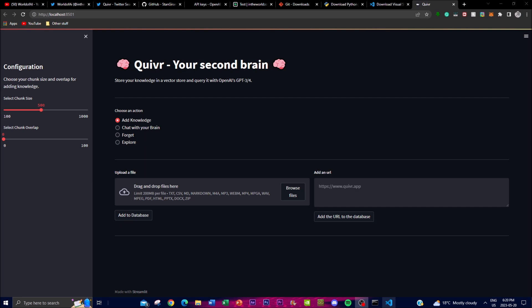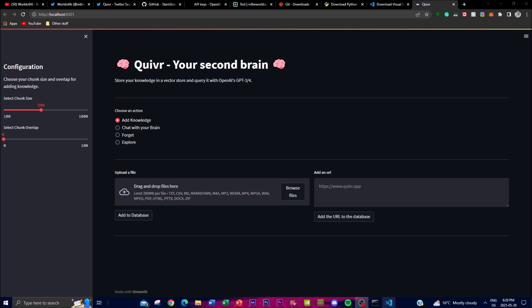Another important feature is its security. Quiver places a strong emphasis on data security and privacy. The platform employs robust encryption technology that safeguards your data from unauthorized access and third-party users, ensuring there are no privacy leaks. Lastly, it is open source, meaning the platform is available for anyone to use freely. This allows you to collaborate and innovate within the Quiver community, enhancing its capabilities in many different ways.